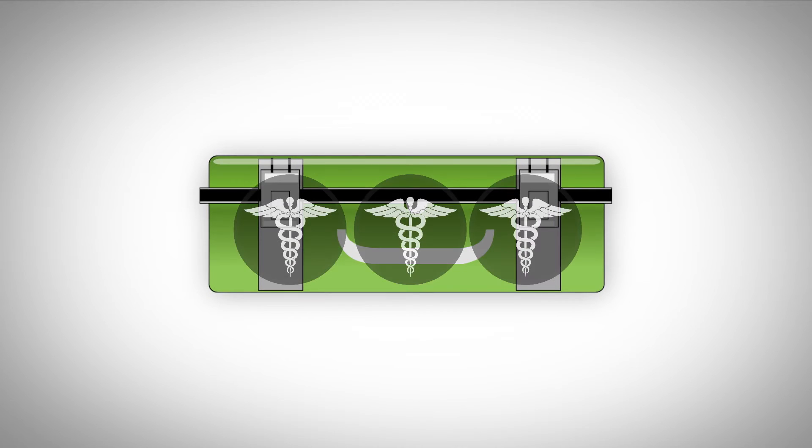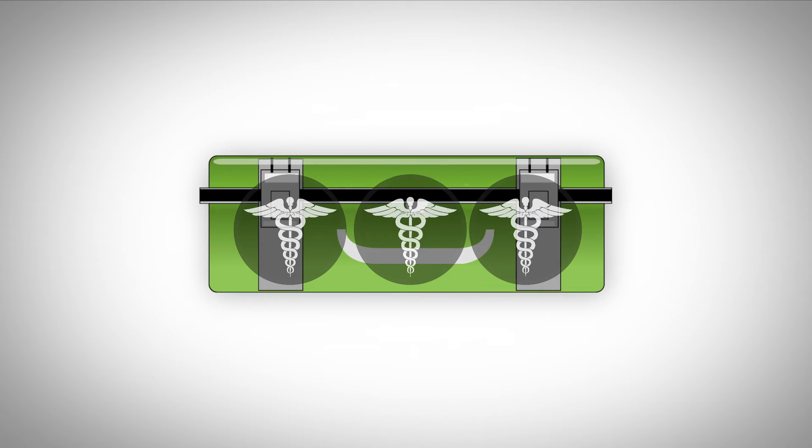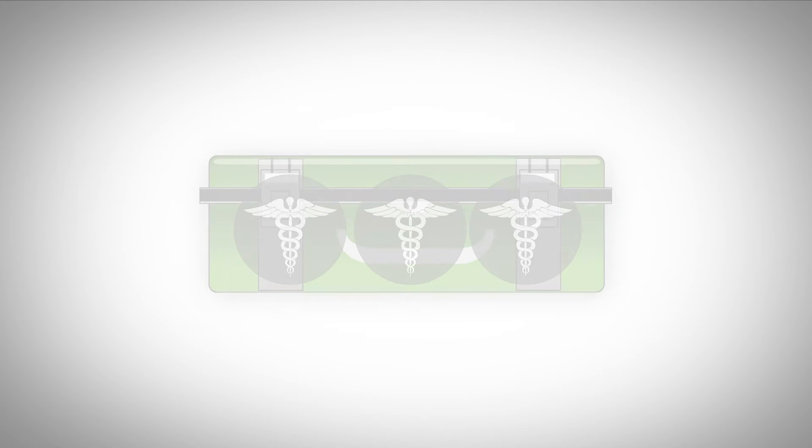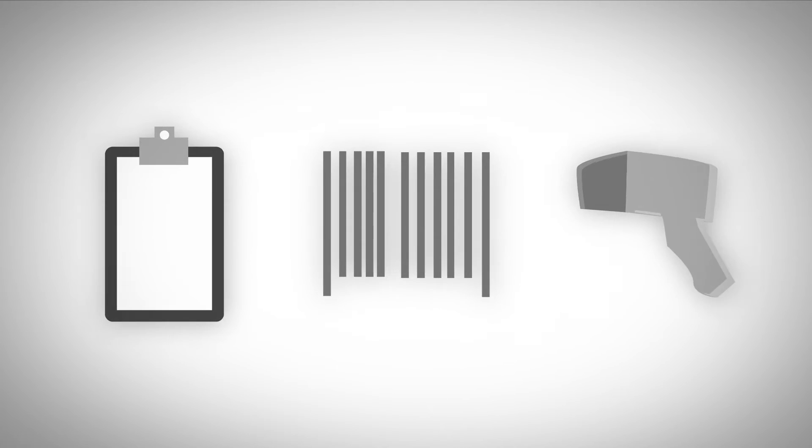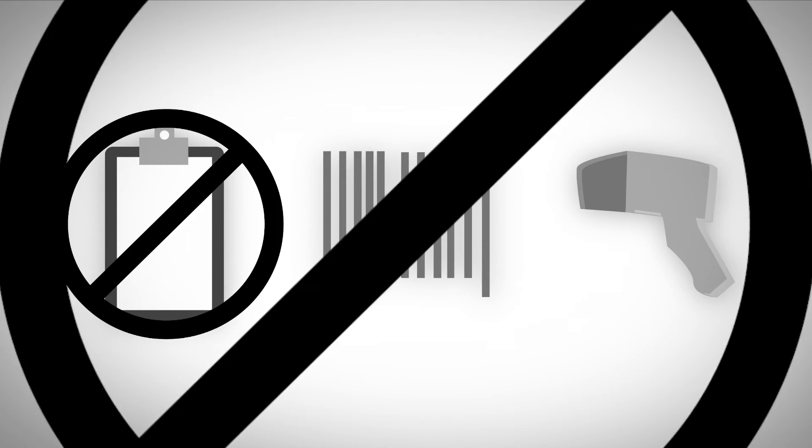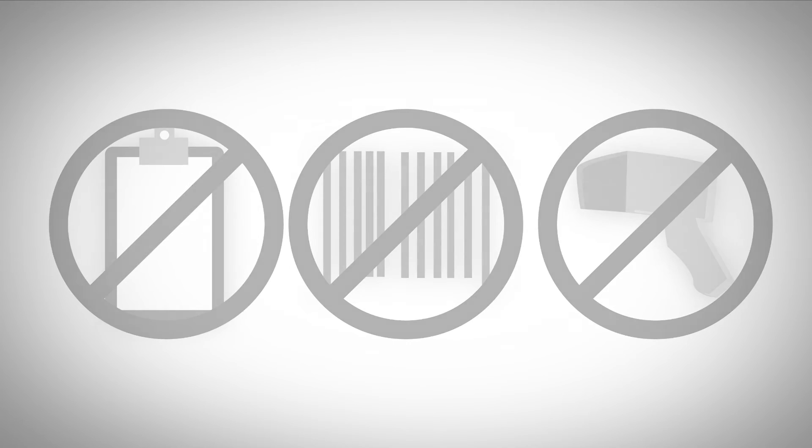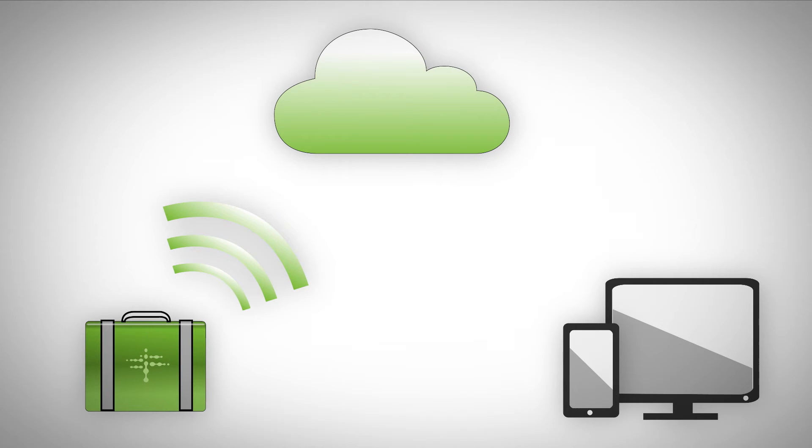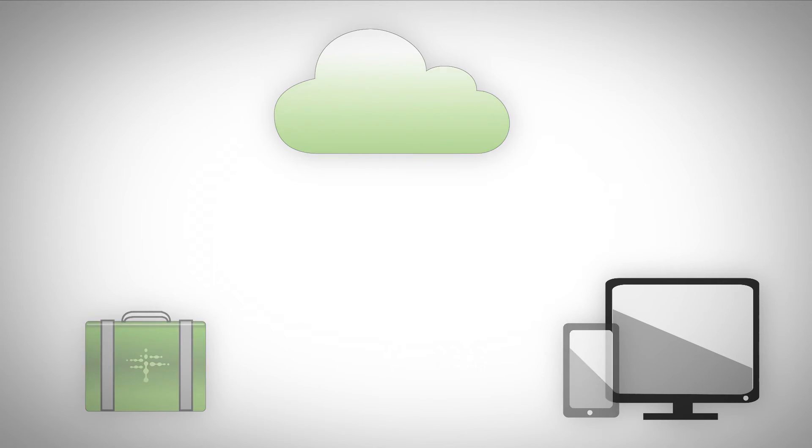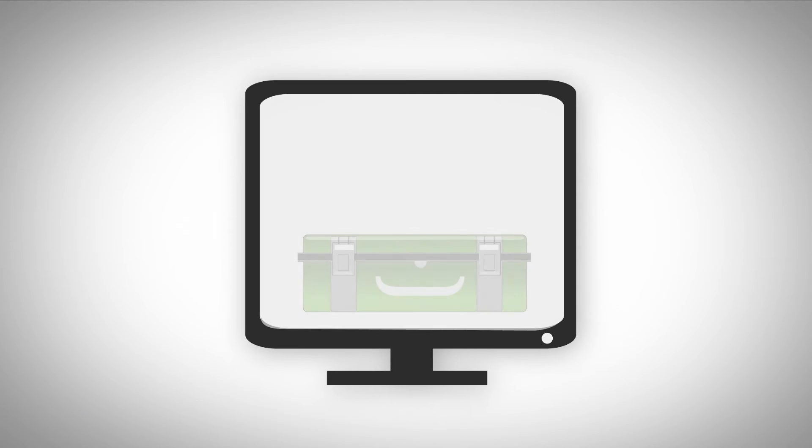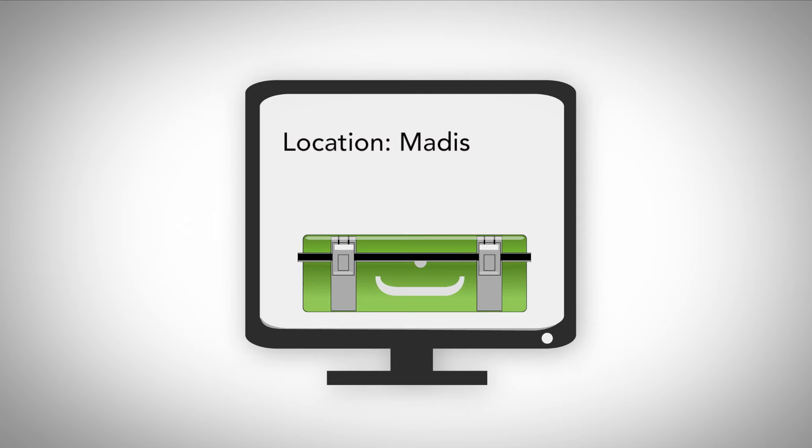The automated inventory management system takes care of the rest. That's right, no manual tracking, no barcodes, and no scanners. Every piece in the kit, whether added or removed, along with each kit's location, is recorded in real-time and is provided to you and your users through a secure website.